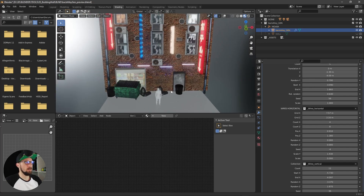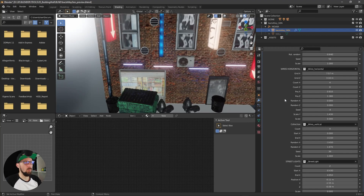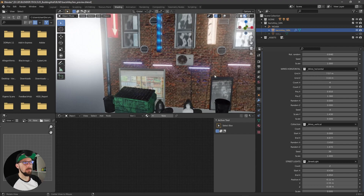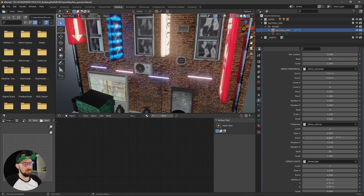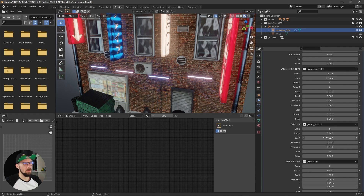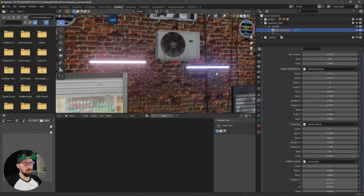Now we want to add some vertical wires, so let's put this to one. You can see we now have some wires on the wall to add some more detail really easily. Let's move this over and adjust it to something like this, so we have some little details going on our wall.